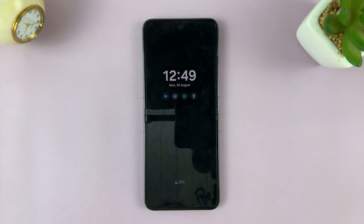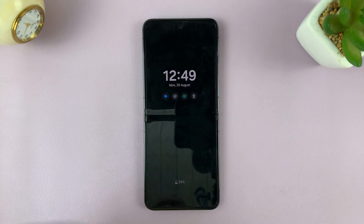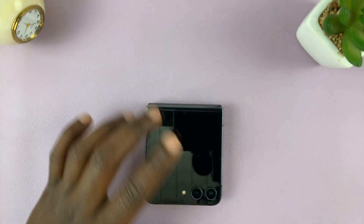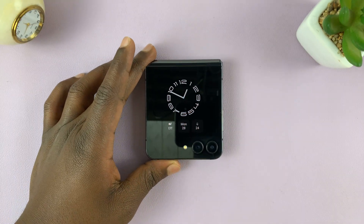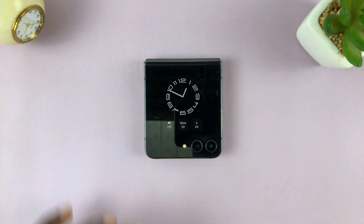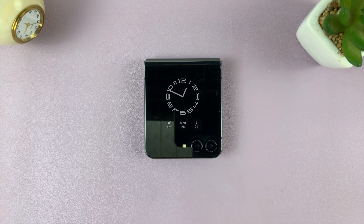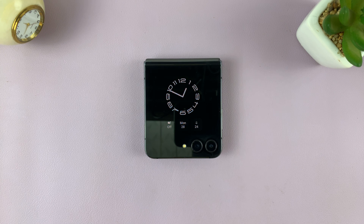It will show like that on the main screen as well as on the cover screen, depending on which clock style you chose. It's always going to be on, and that's basically how to enable the always on display on the cover screen of your Galaxy Z Flip 5.